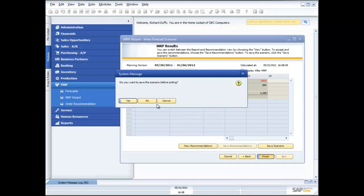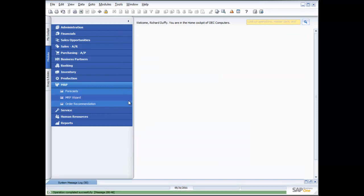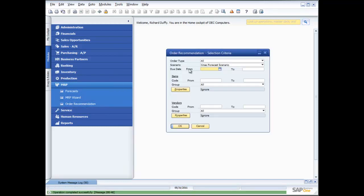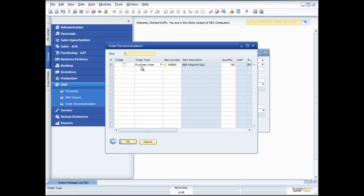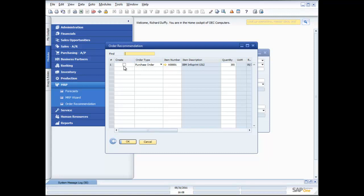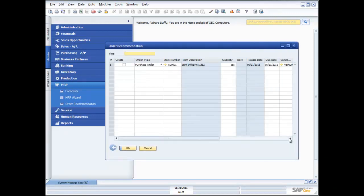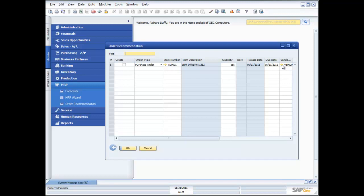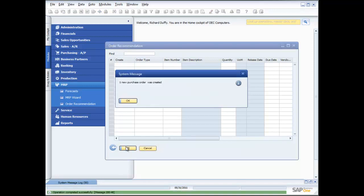And when I finish I can now take that order recommendation which is now in here. And you can see there is the order recommendation that's been created. And it's recommending that I need to purchase 355 units of this particular product from my preferred vendor. If I want to I can make some changes to that purchase order before I generate it. In this case though I'm just going to say go ahead and create and I update that.